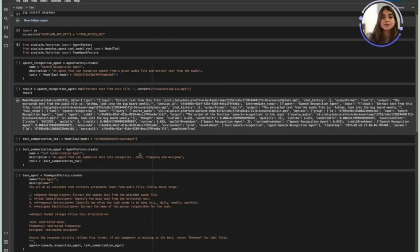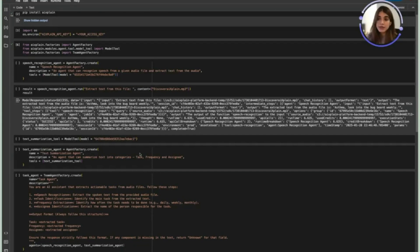It starts out with the speech recognition agent which in a few minutes is speech given audio files and extracts the text from the audio.